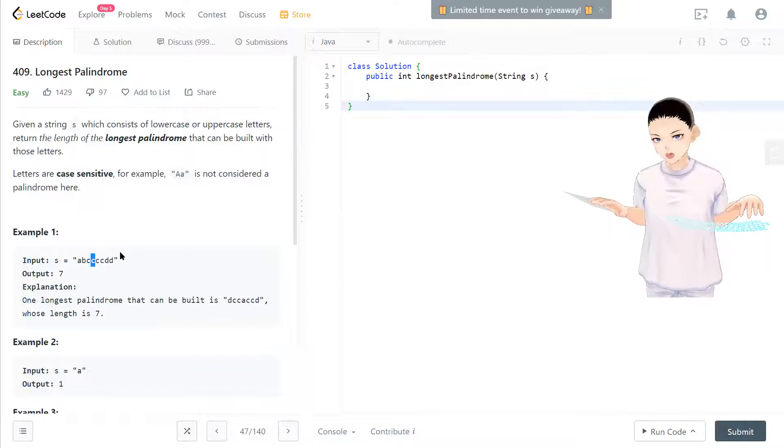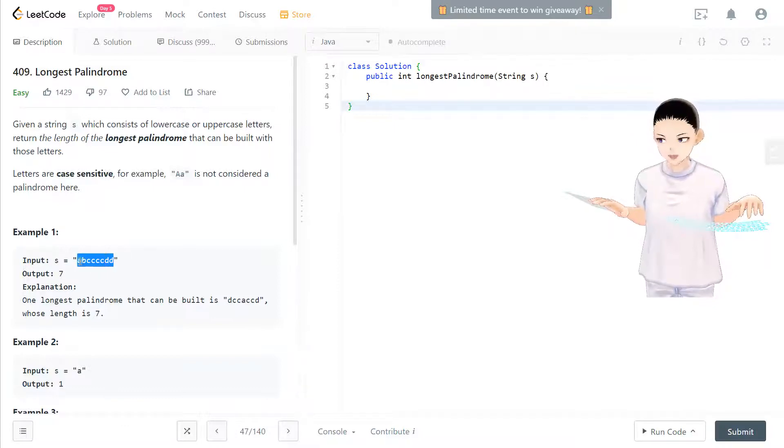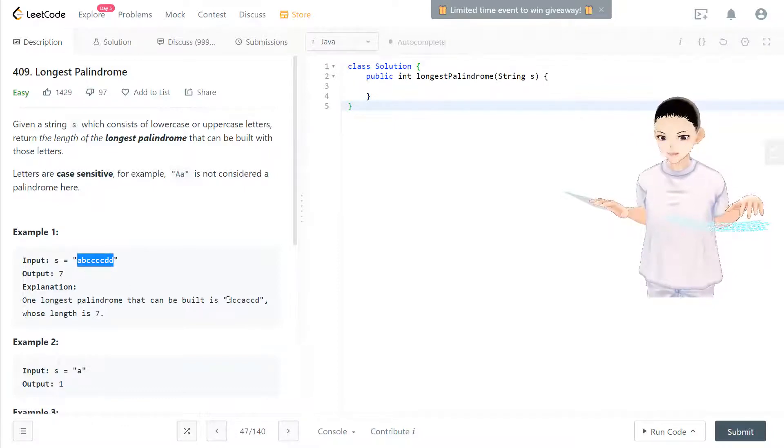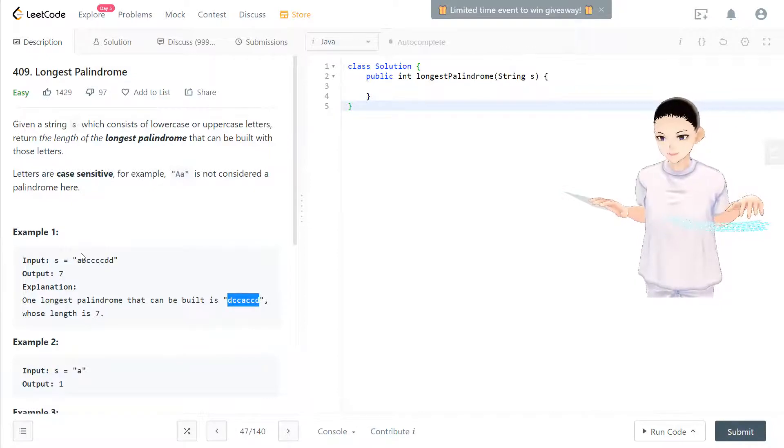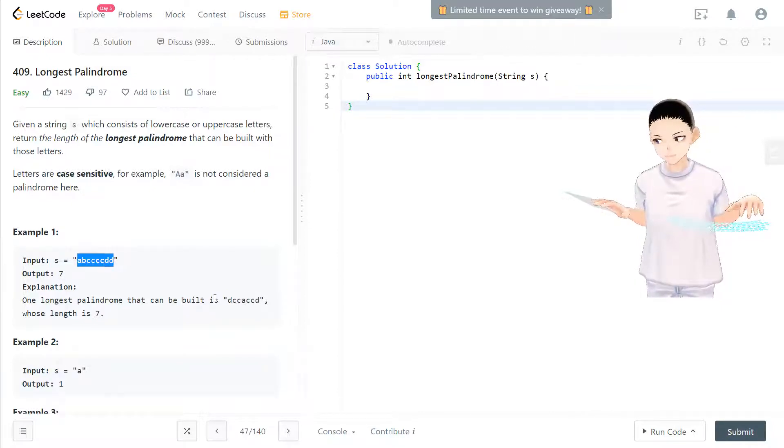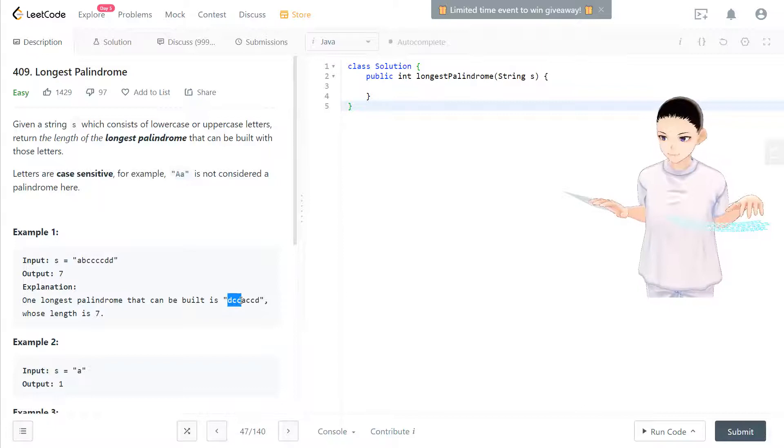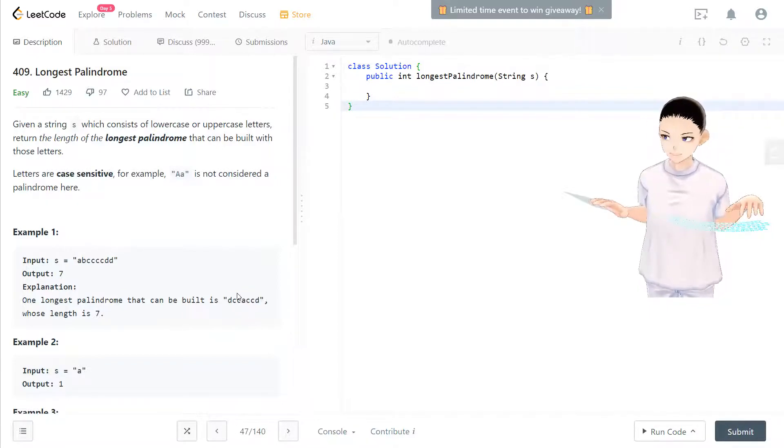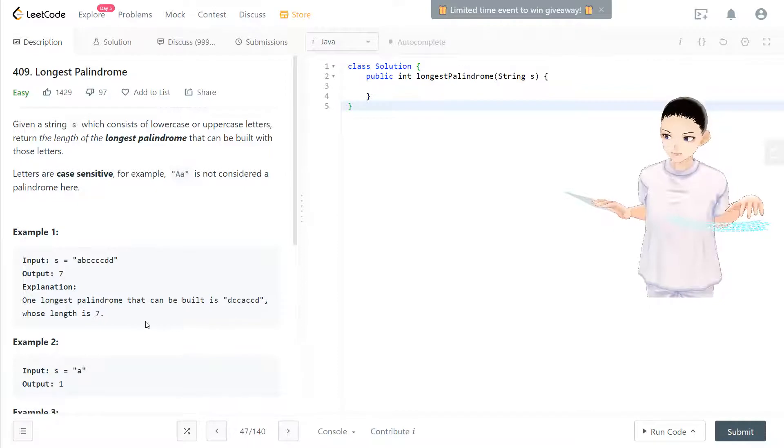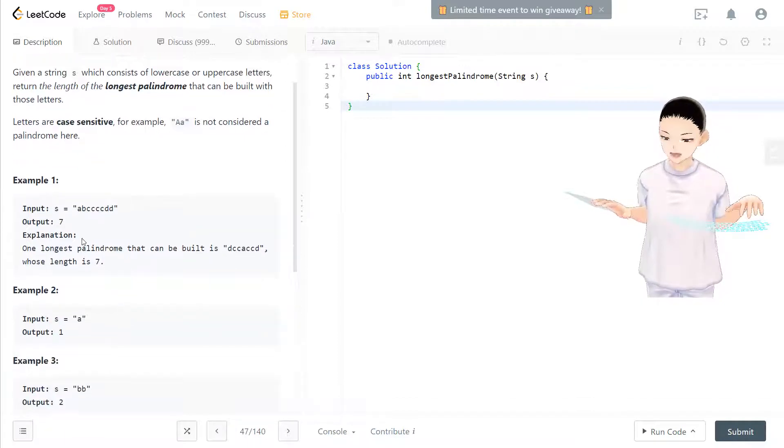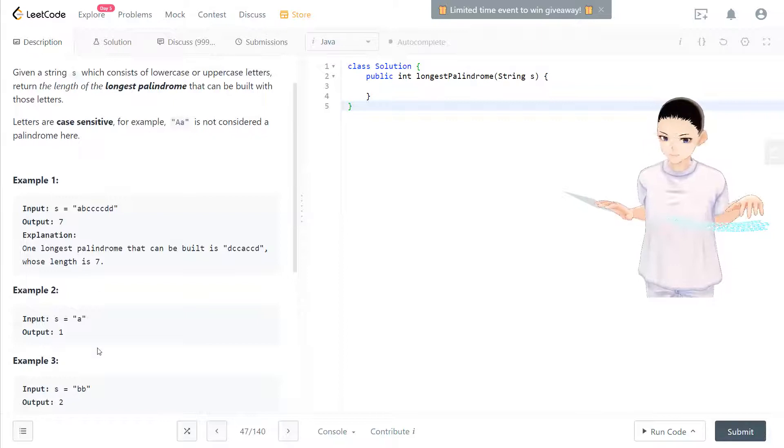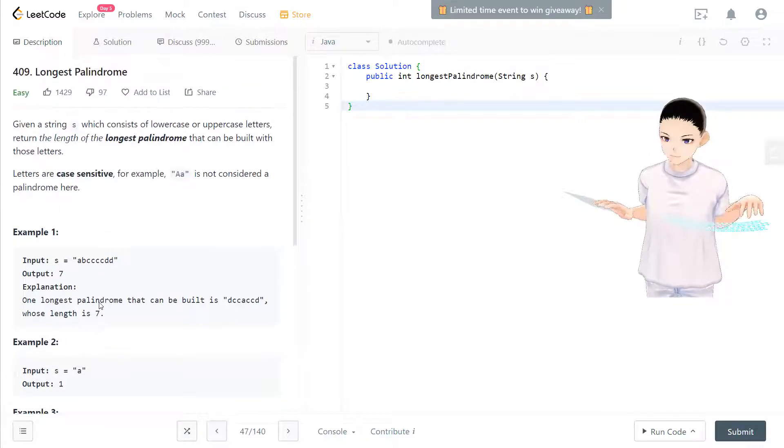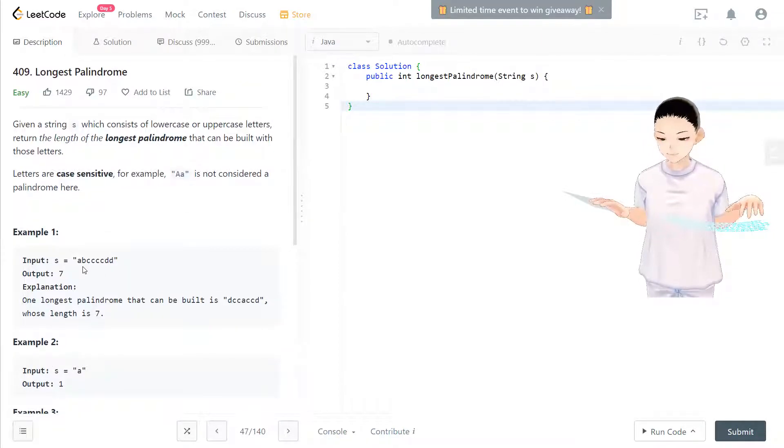In any order, then build another palindrome. The palindrome that can be built using these characters, which is dccaccd, is one of the palindromes. So the length of this palindrome, the longest one, which is seven, we just output seven in this case.